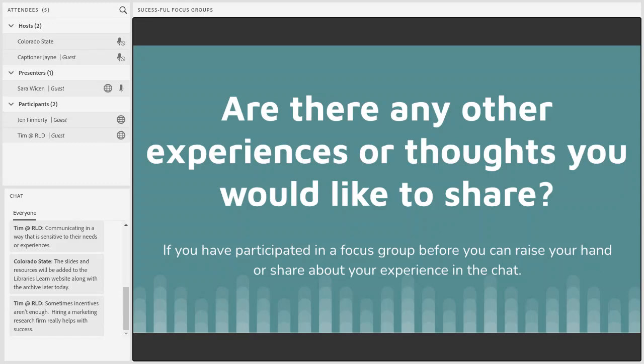I see in the chat: sometimes incentives aren't enough; hiring a market research firm really helps with success. I completely agree — it can be hard. Incentives don't always get people to show up like you'd like. I'd love to hear more about that. If you've worked with anybody that's been very helpful, getting that professional outside help can make a big difference.